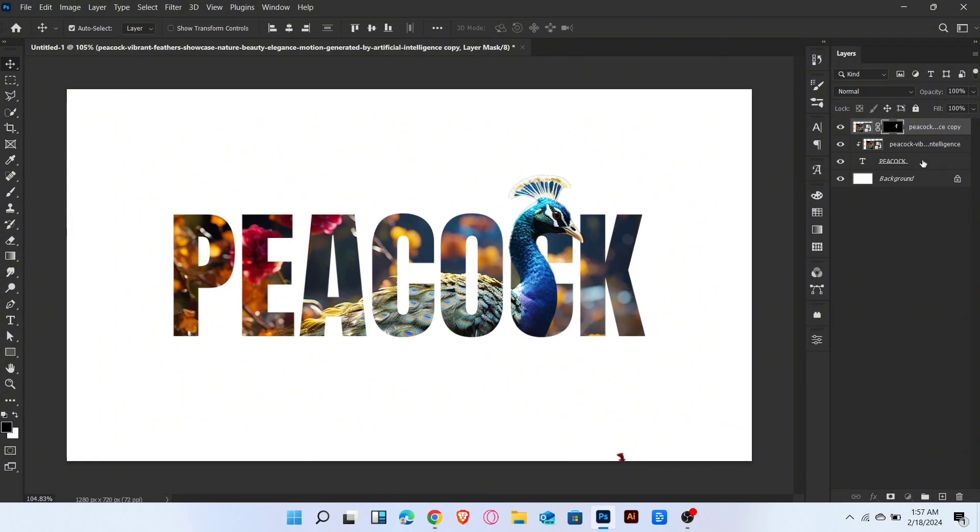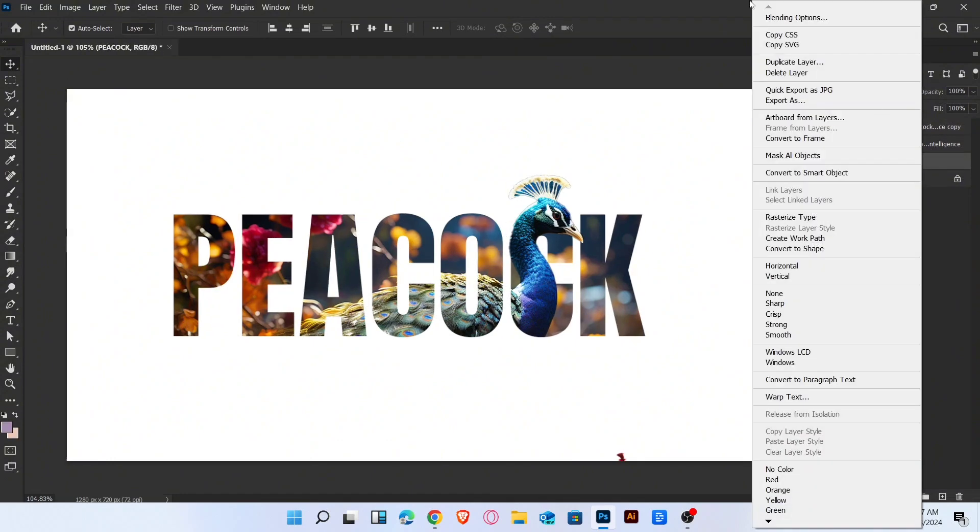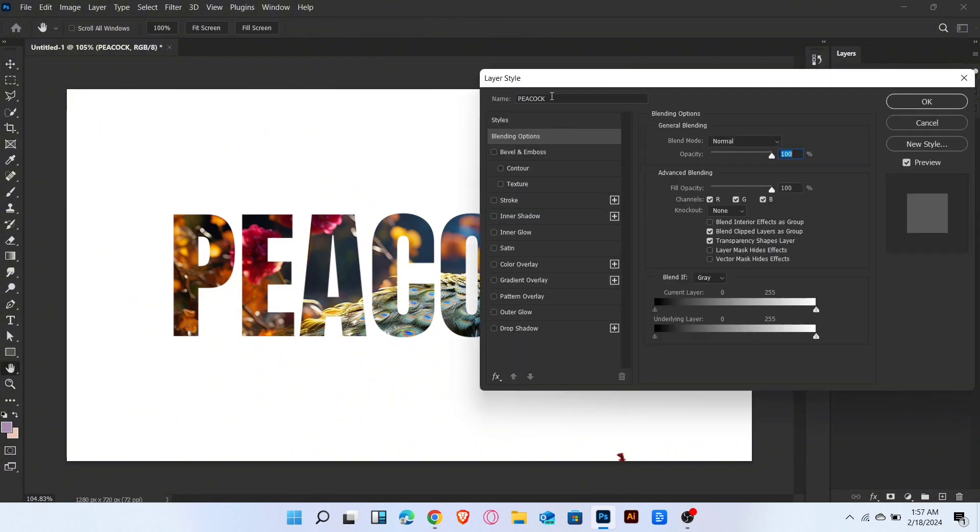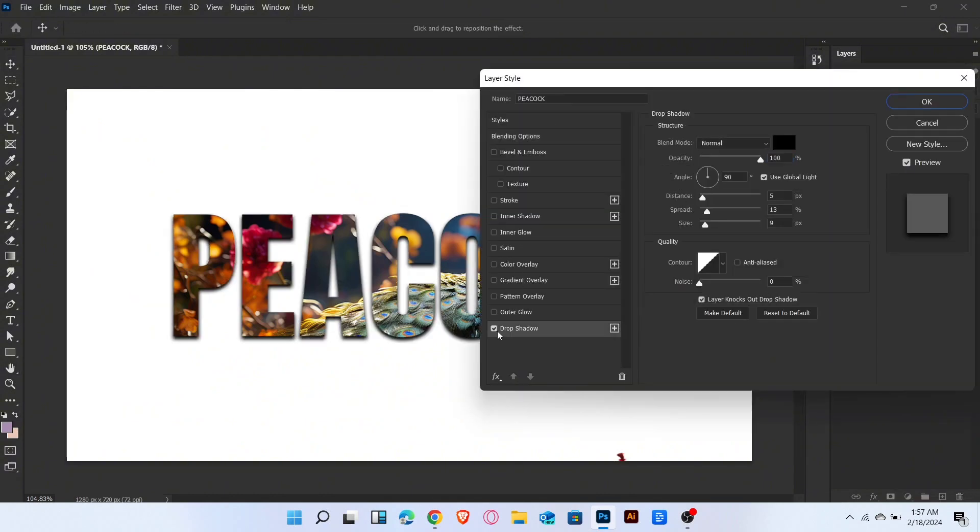Go to blending option of text layer. Add stroke and drop shadow like this.